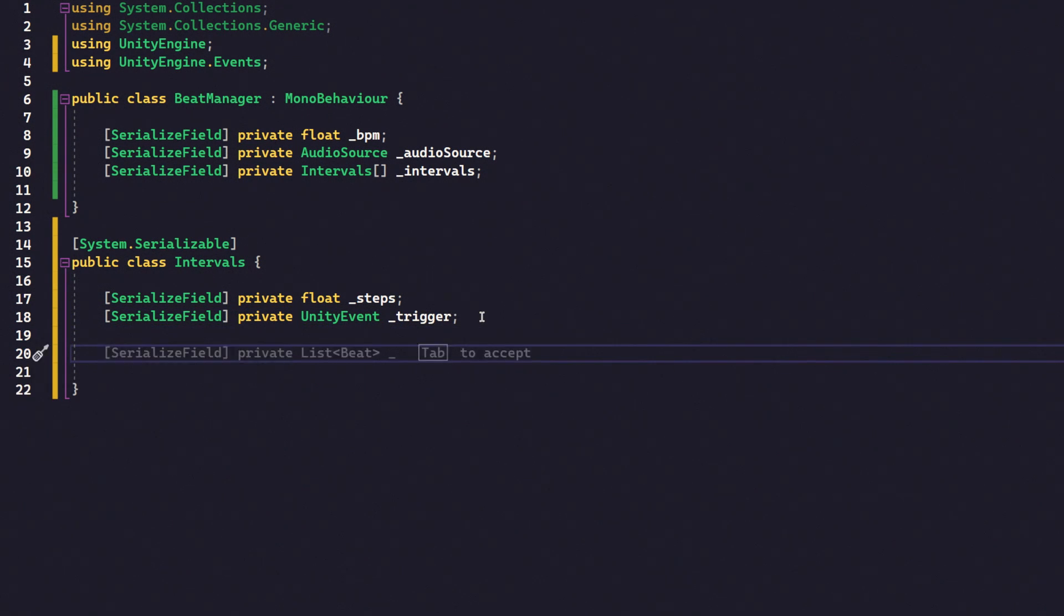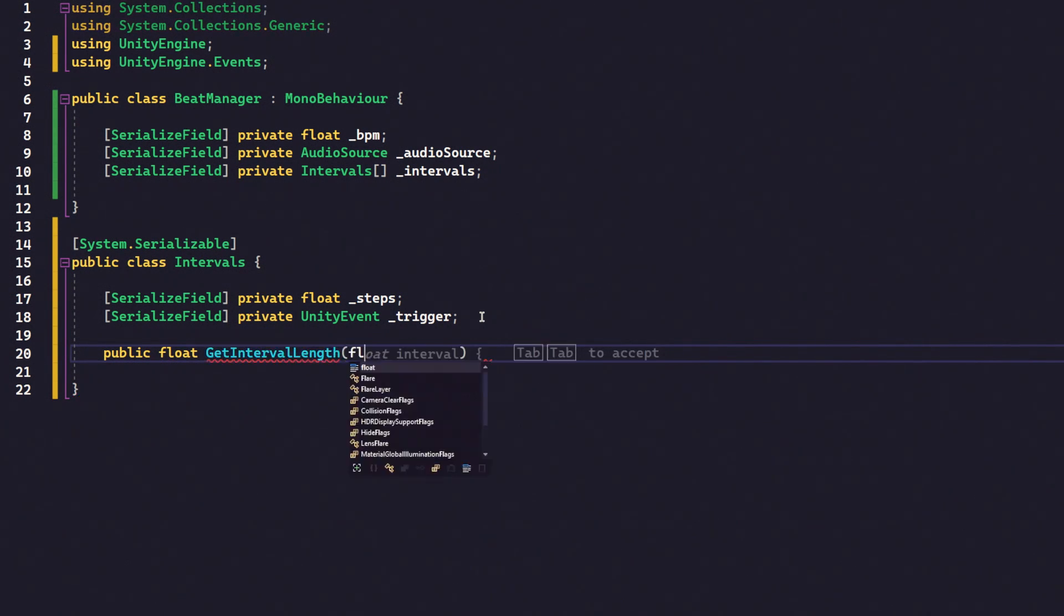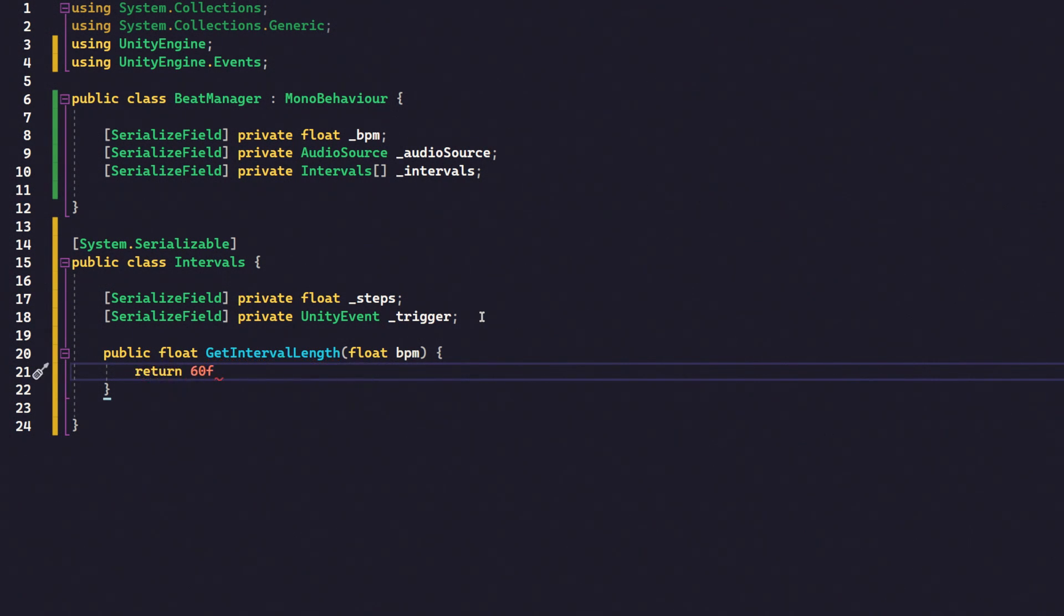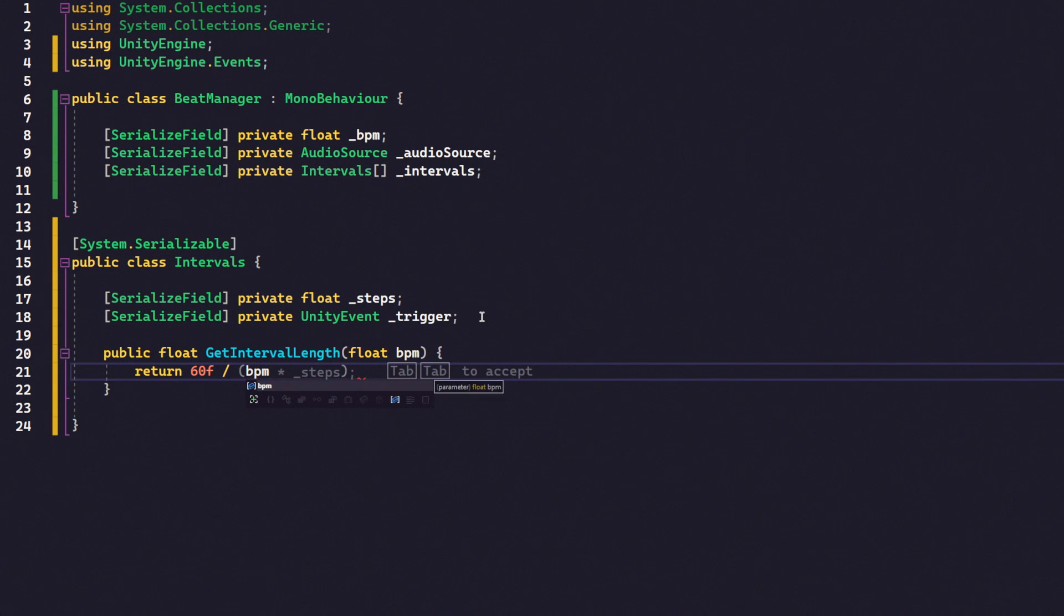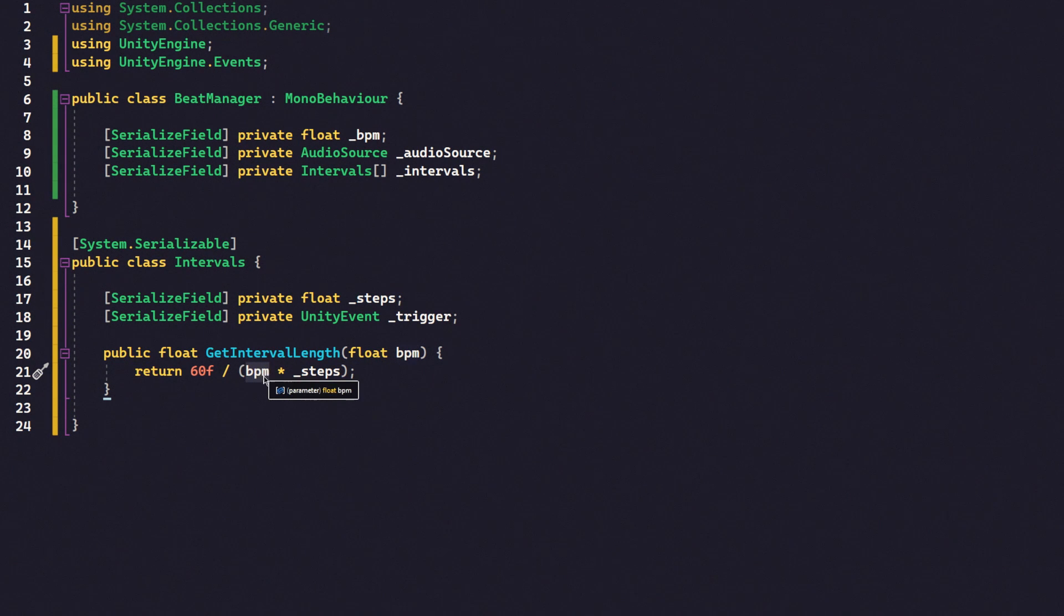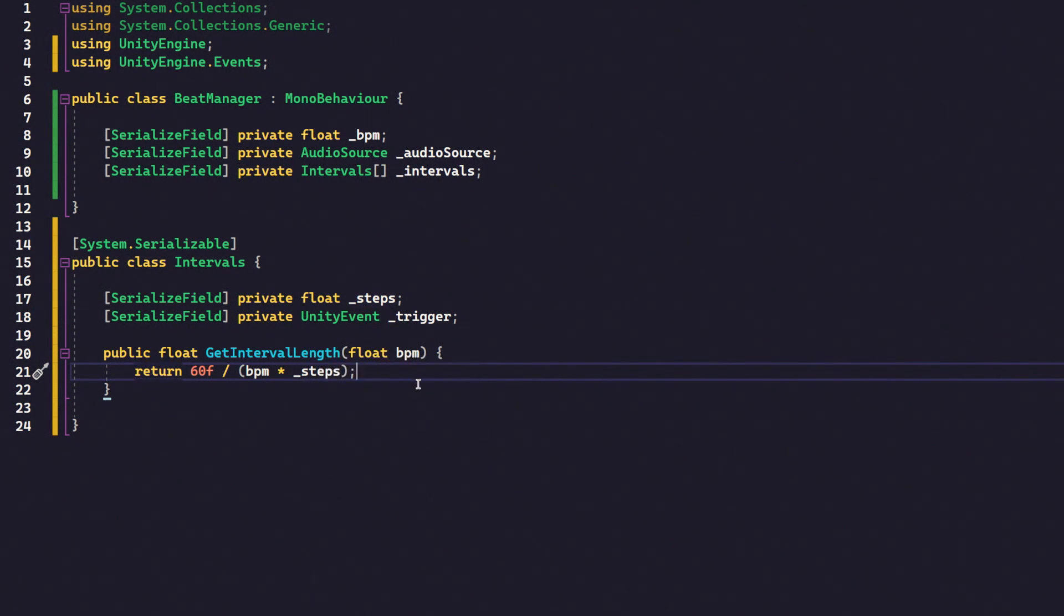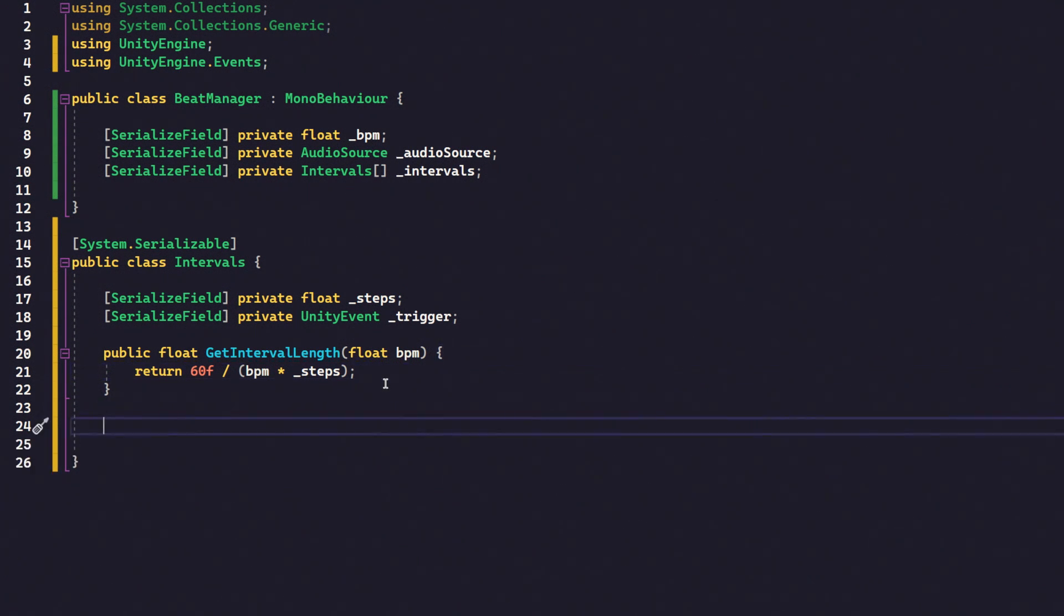So, the first thing we need is a public function. And that public function is going to be a float. And we're going to call it get interval length. And it's going to take in a BPM, which is quite literally the BPM of the track that we are working with. And it's going to return 60, which is seconds. So, 60 seconds because it's beats per minute. So, if you think about it as beats per minute tells us how many beats are in a minute. 60 divided by BPM tells us how many seconds there are in a beat. And it's divided by BPM multiplied by steps. So, if we were to just divide it by BPM, we would get how many beats there are every second. Modifying it with the steps value means that now we can tell if the steps value is 0.5, we're getting half as many beats. If it's two, we're getting twice as many beats. It just allows us to modify it so we can have different intervals. We can have a quarter beat. We can have a half beat. We can have a full beat.